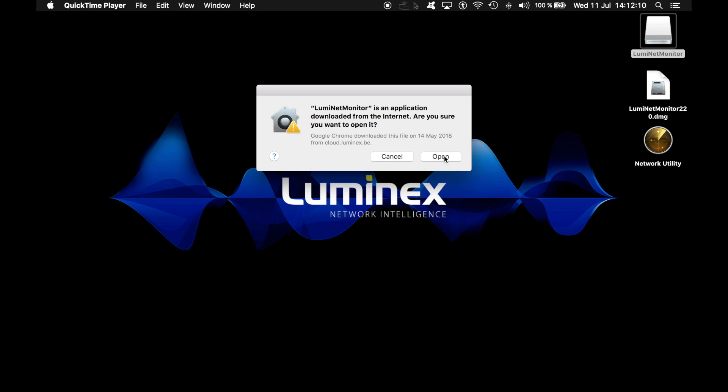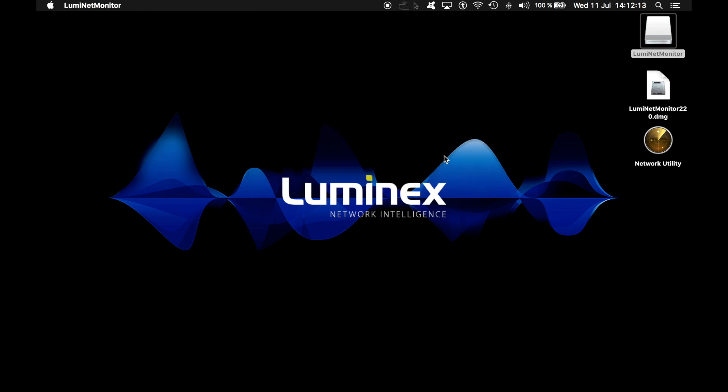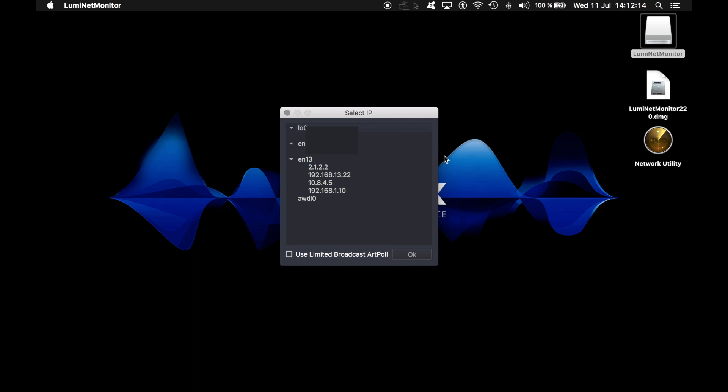Click open to validate this application. Now you are invited to select an IP address from multiple network interfaces available on your computer. Here, Luminet Monitor asks you which IP address you want to use to discover the devices on your network.